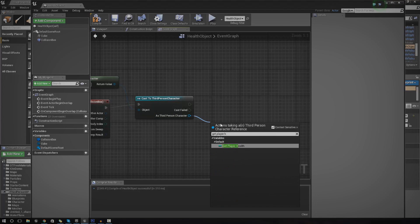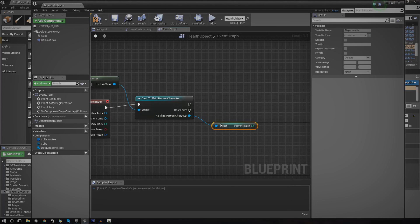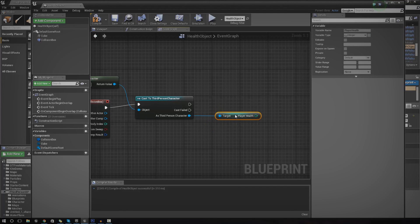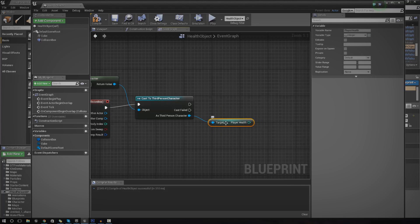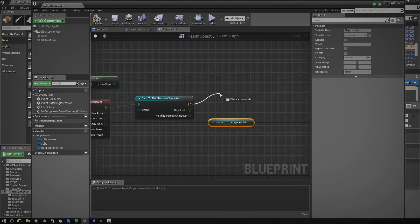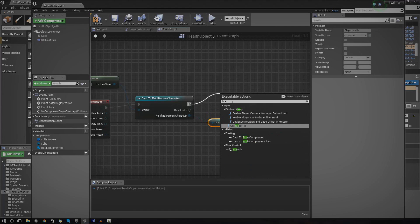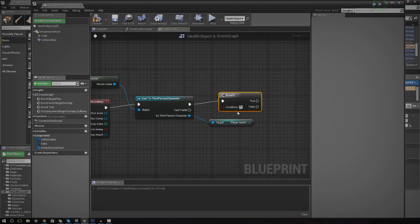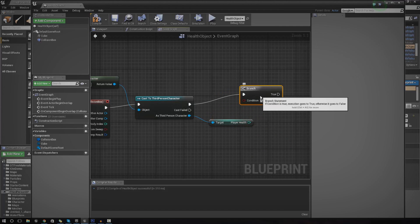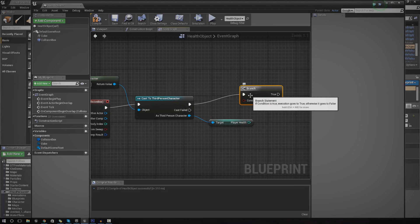Your player health variable might be called something else and it might also be stored somewhere else. Just keep that in mind. It's entirely down to the way that you set up your system. So what we're going to do is set up a branch.